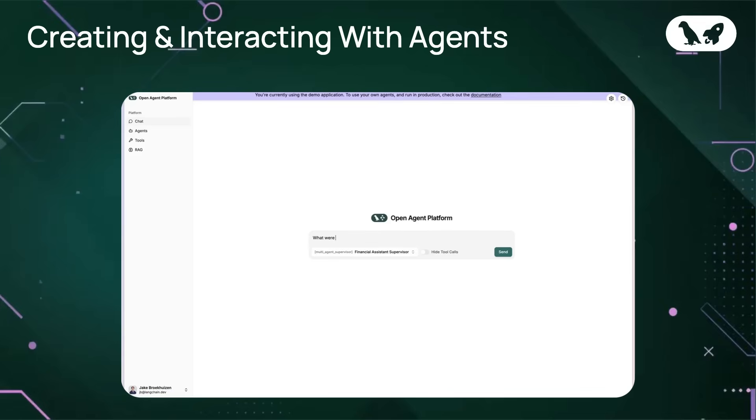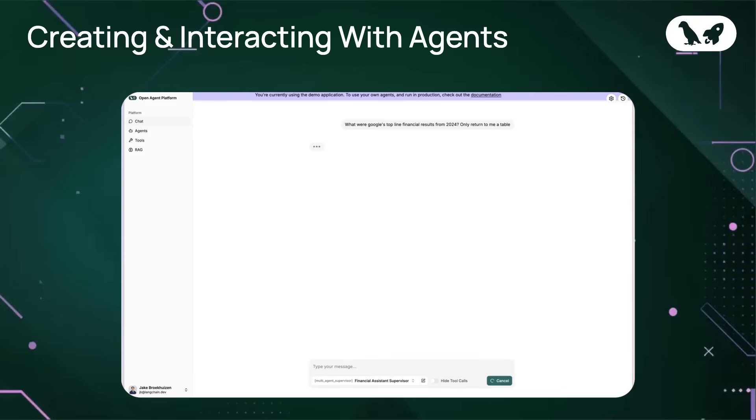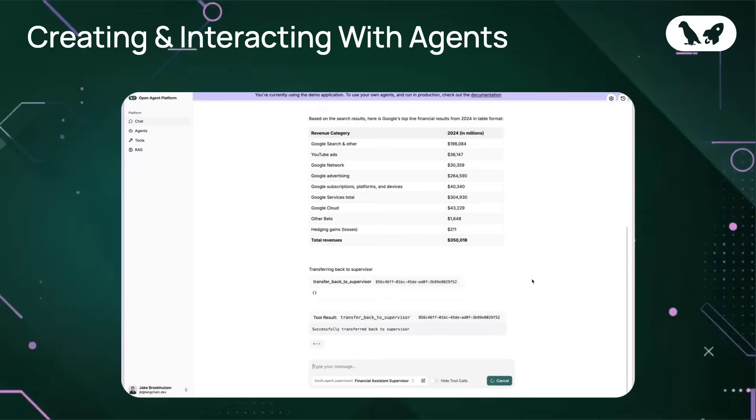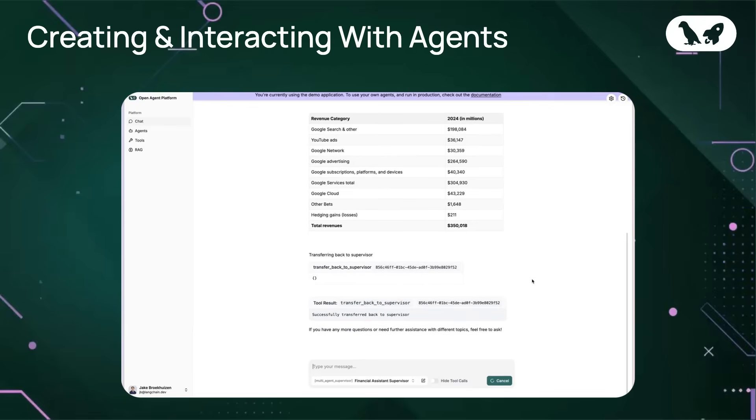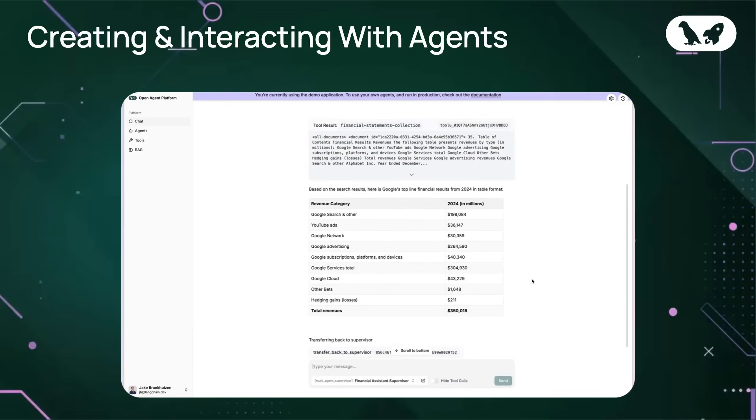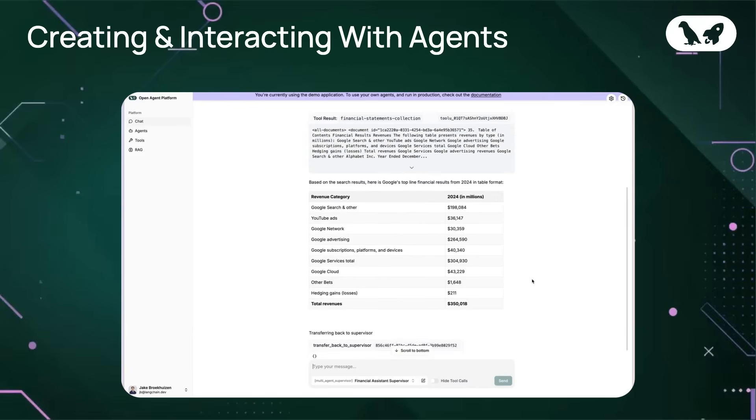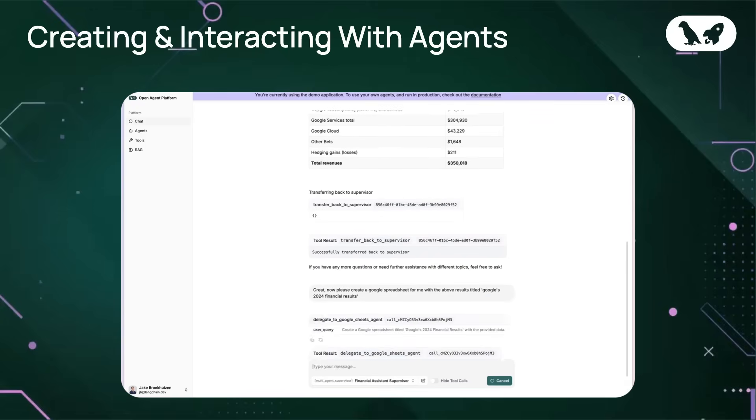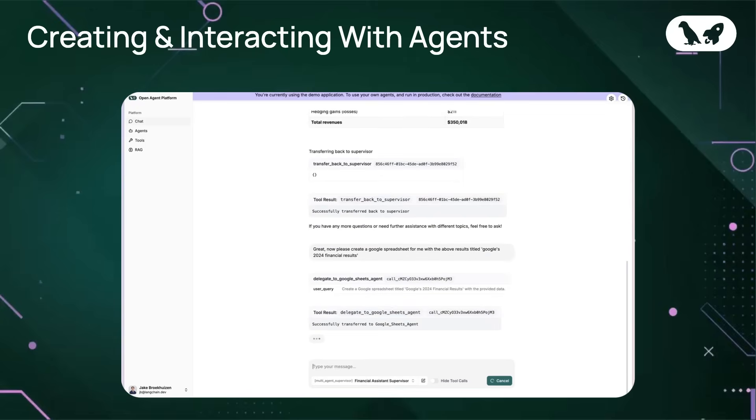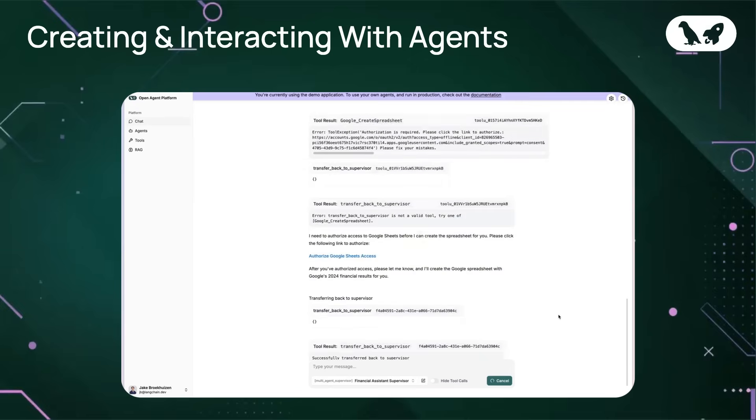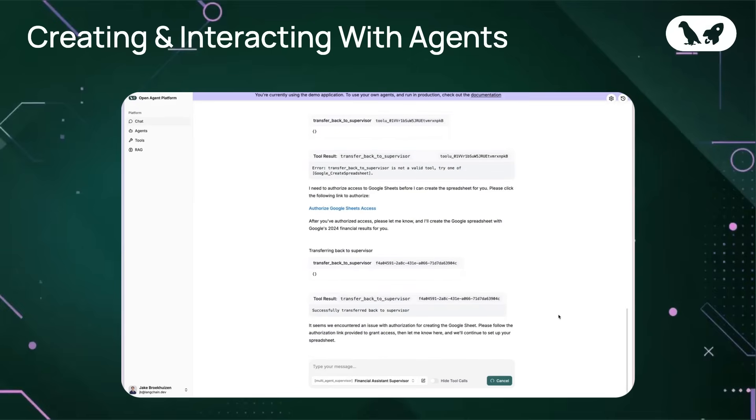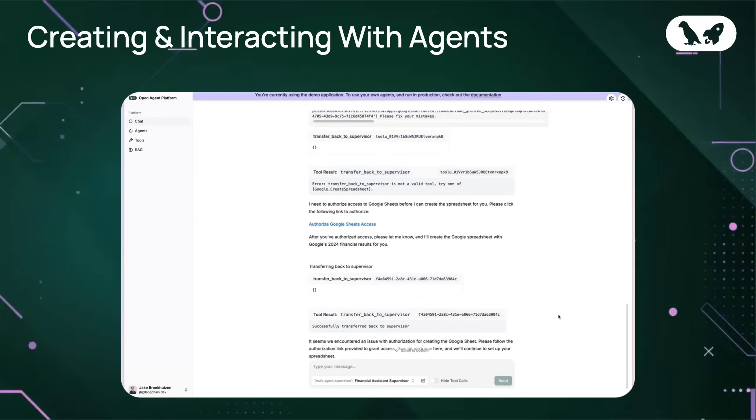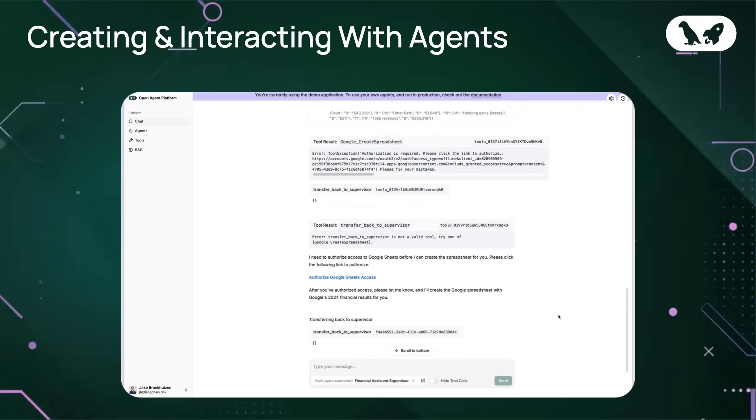First, let's get Google's 2024 top-line financial results according to its 10K. I want these to be returned into a table format so that I can leverage my Google Sheets agent to create a spreadsheet from the result. Awesome. Now that I have these results in table format, I'm going to ask the Google Sheets agent to make me a new spreadsheet. You can see here that because this is an MCP tool that requires authentication, I'm required to authenticate with my Google account. I'm going to go ahead and do that now. Now that I've provided authentication, I'm going to tell my supervisor agent to try again.